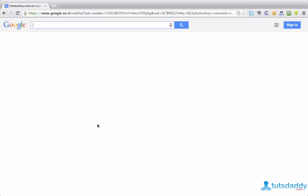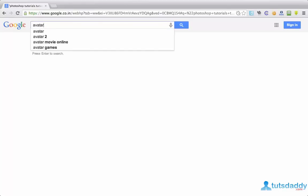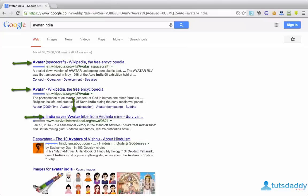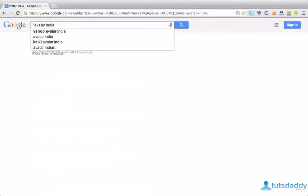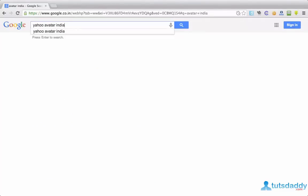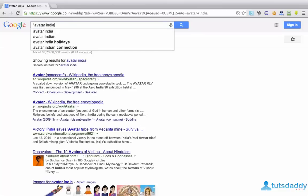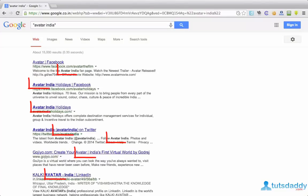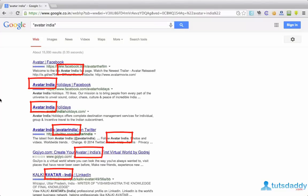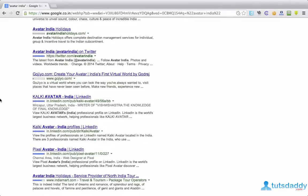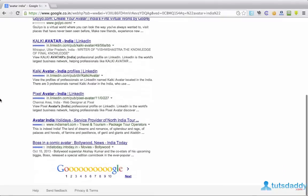You suppose I want results of avatar India. Google showing results of avatar and from India. Not with exact phrase avatar India. For that I have to put double quotes. Hit enter. Now Google shows results with avatar India phrase. After completing this avatar India phrase results, it will show related results related to avatar and India.